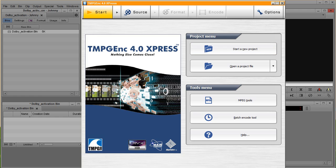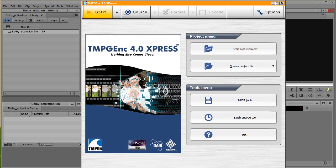So this is TMPGEnc Encoder. In this case, I think there's a new version out, TMPGEnc Encoder 5. I'm using still 4, it works for me.